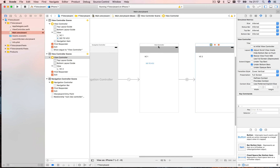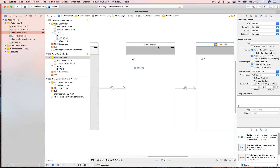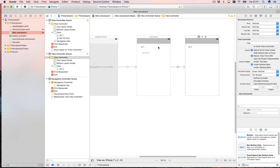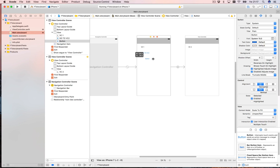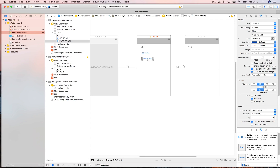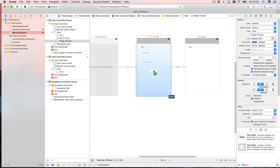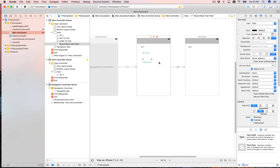Notice there's no code whatsoever so far. But now let's do something more advanced — let's add another button called 'Pass to VC2' and write some code. When I press this button, I want to take the value in a text field and have it displayed on the second view controller.